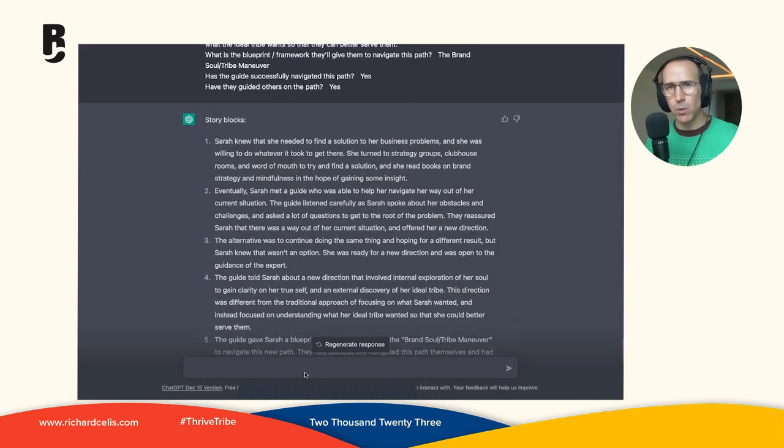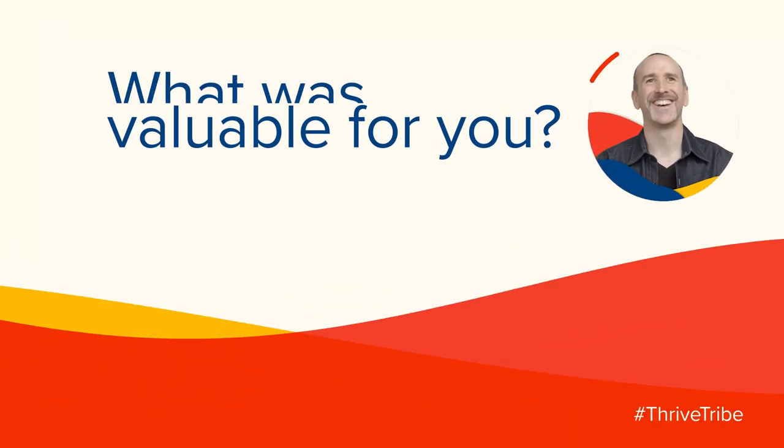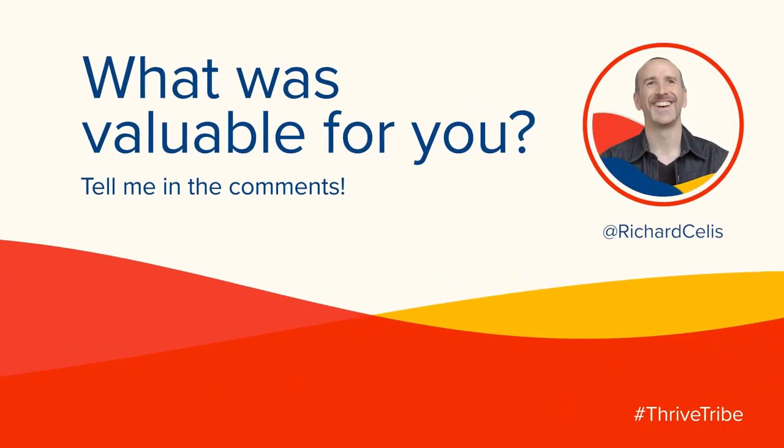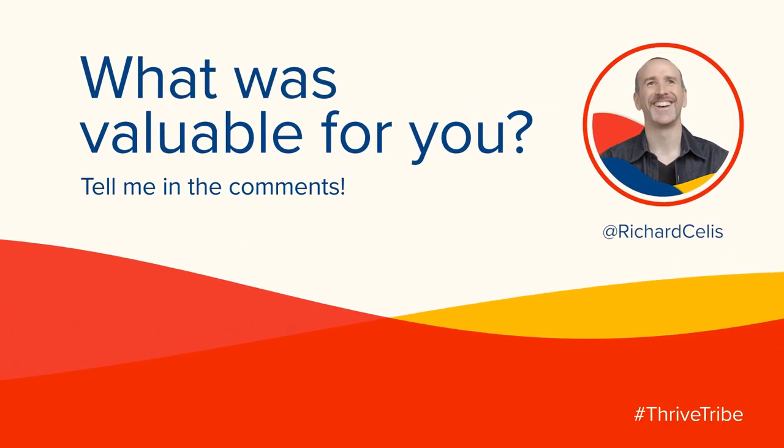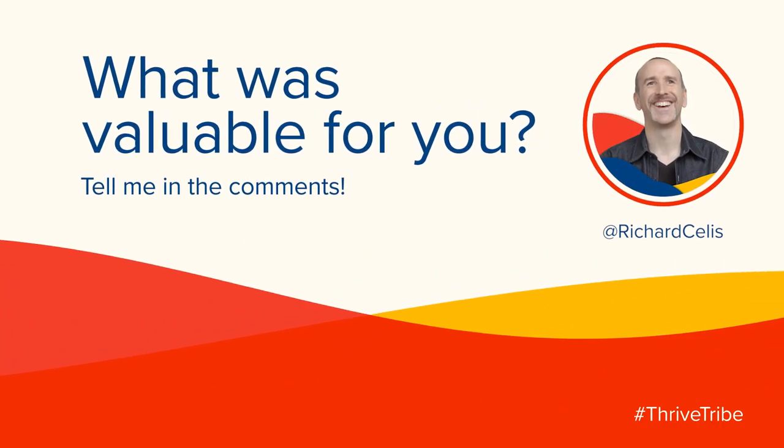Will you let me know what was valuable for you in the comments below?